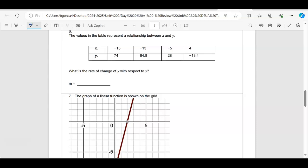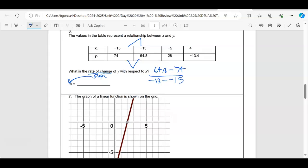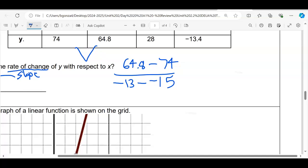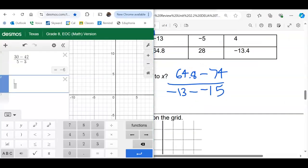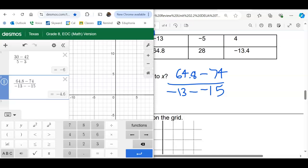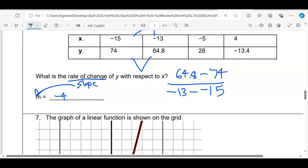Number six: rate of change again means slope, which is change in y over change in x. Using the two given points: (64.8 − 74) / (−13 − (−something)). Plugging into Desmos — use the fraction bar, subtract in the same order — gives negative 4.6. Since it's a fill-in-the-blank, the answer is −4.6.